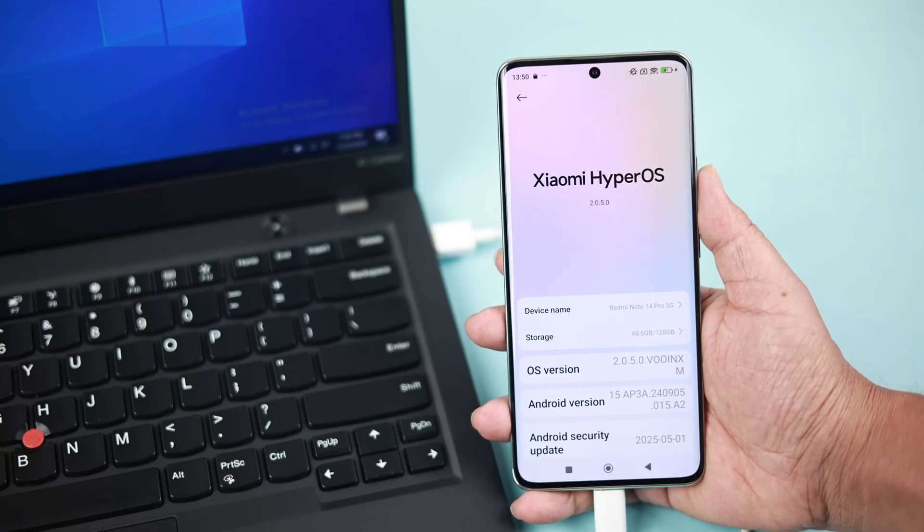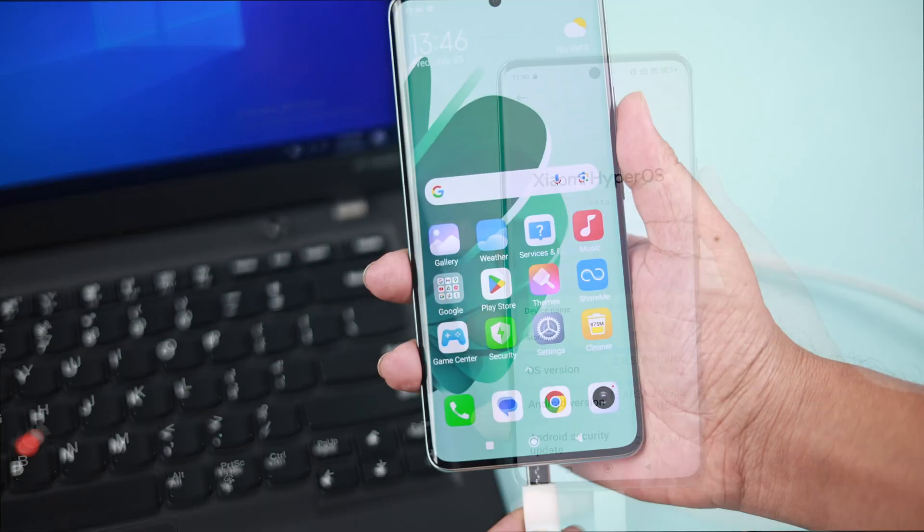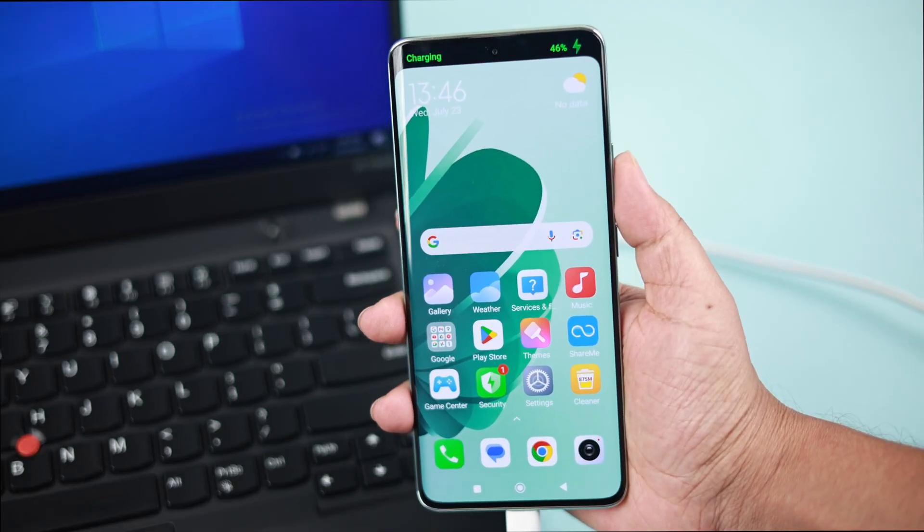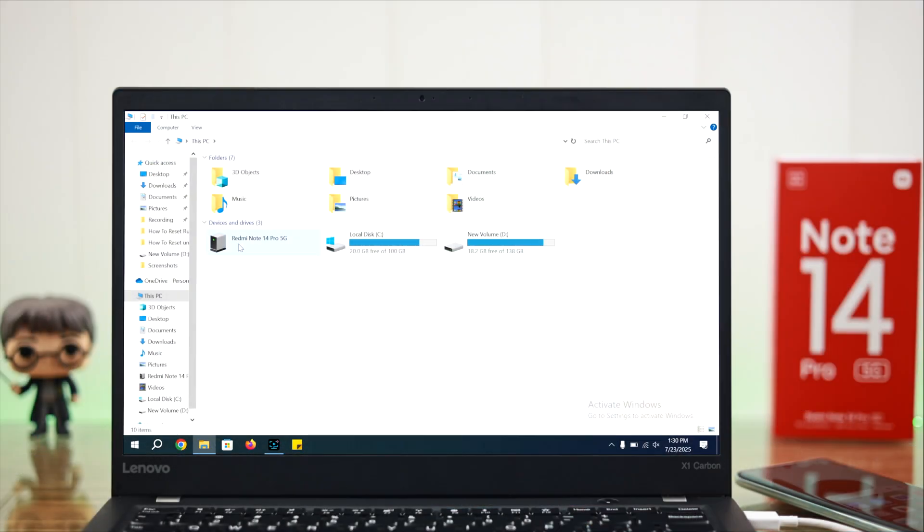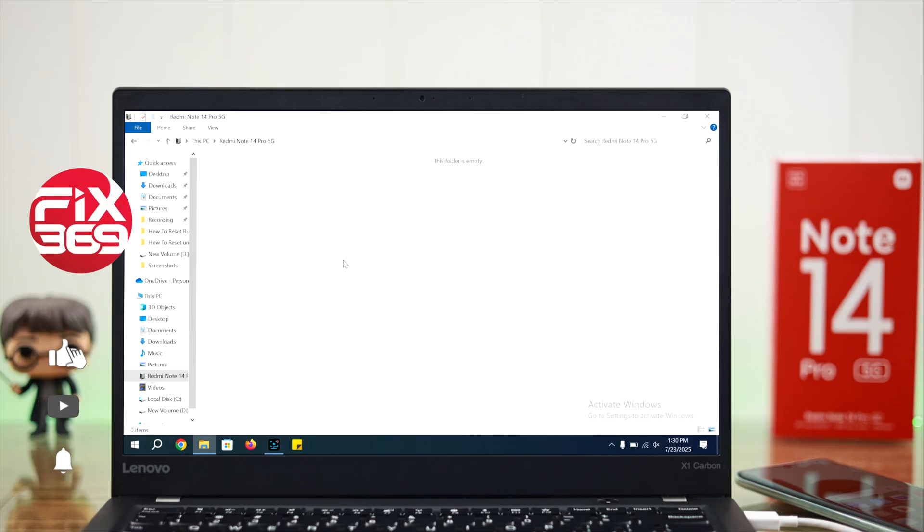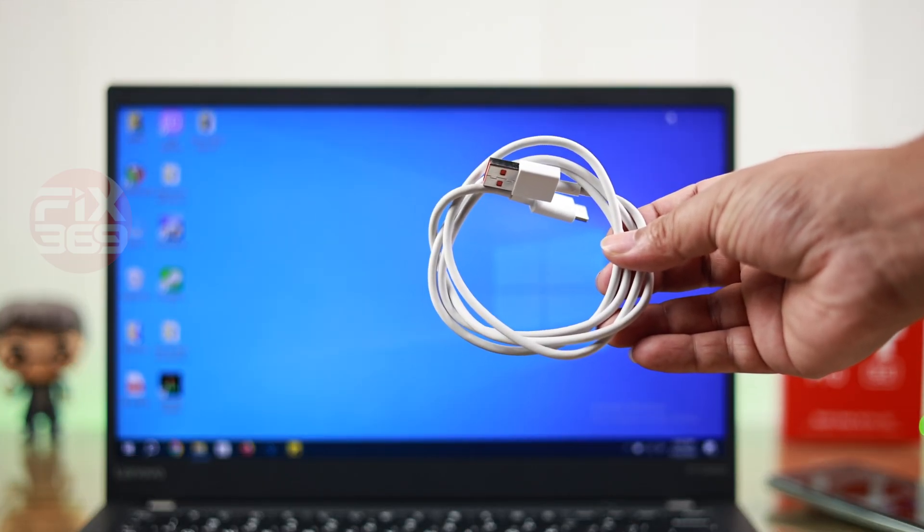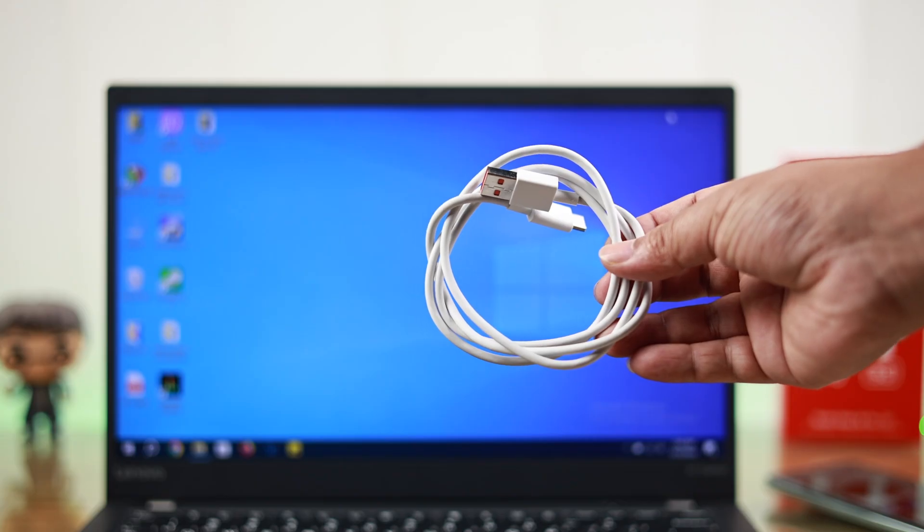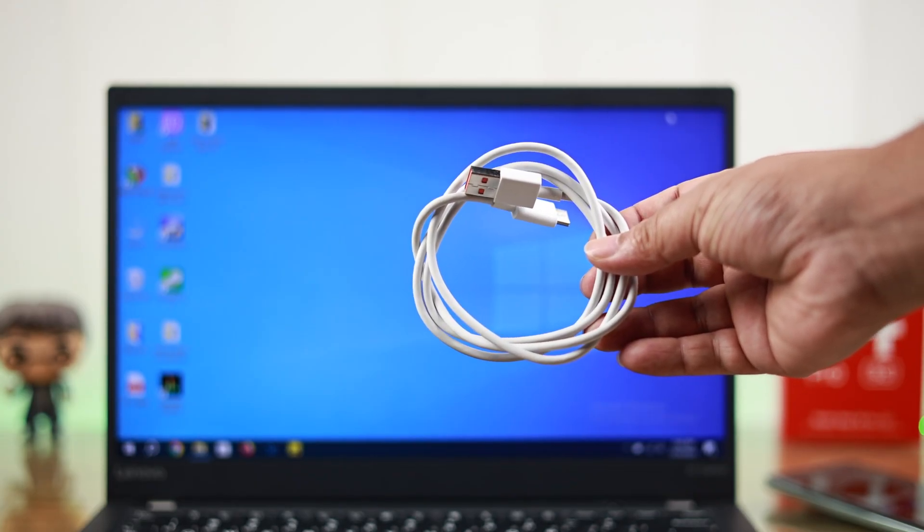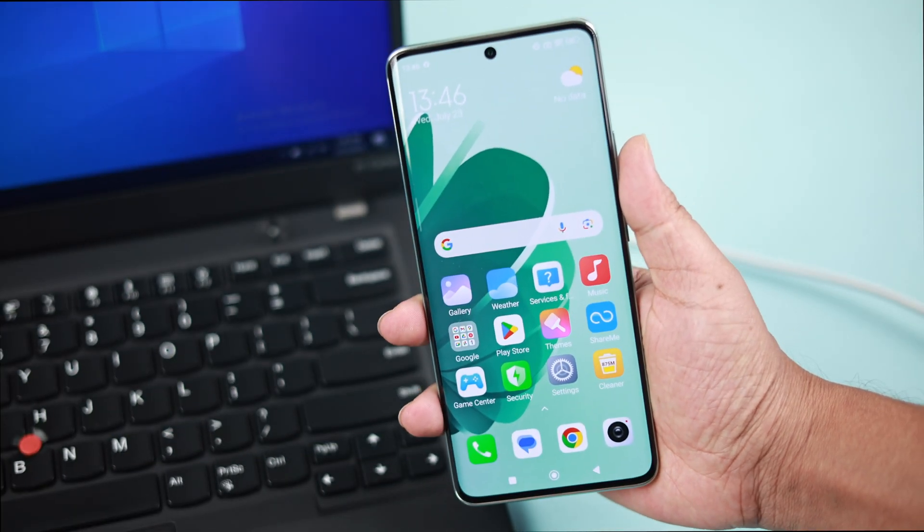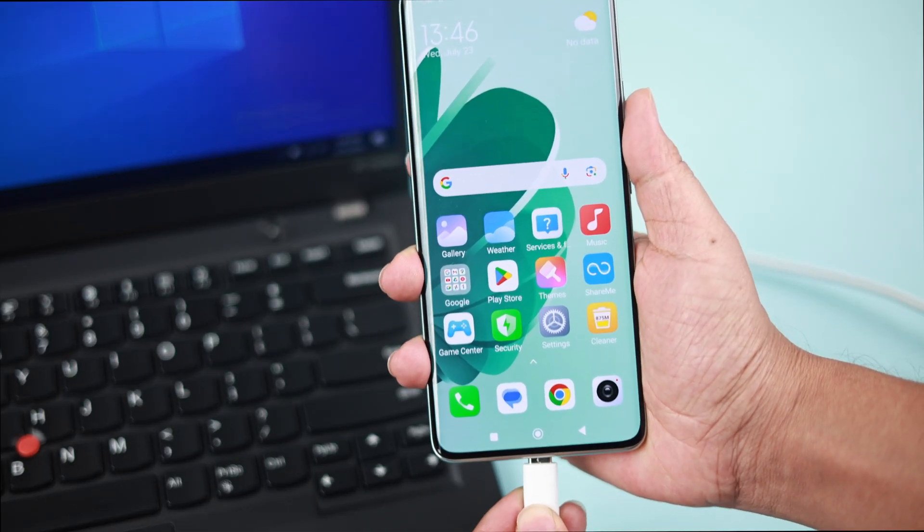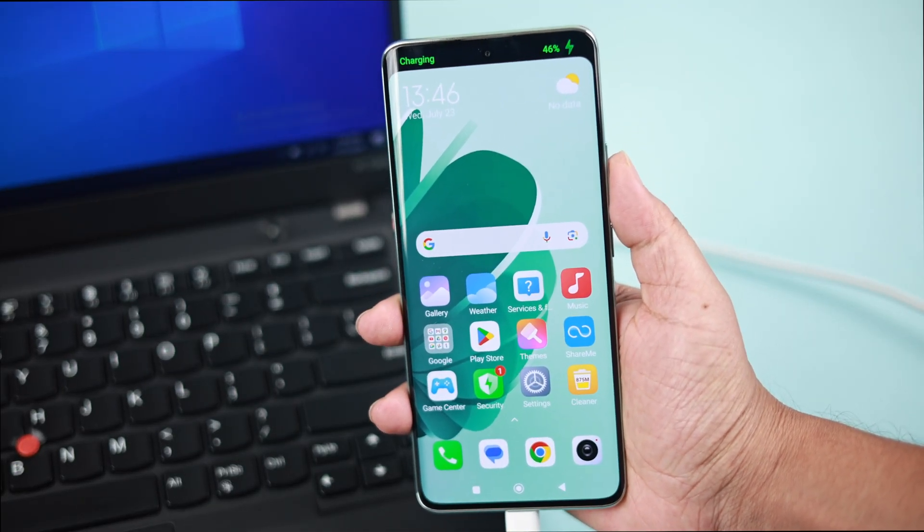If the Redmi Note 14 Pro 5G on Xiaomi HyperOS is not connecting to your Windows 10 or 11 laptop or computer via USB—like nothing shows up and you can't transfer files—don't panic. Whatever cable you're using, first make sure it's not just a charging cable but a data transfer cable. If you've already tried it back and forth and made sure it's attached properly but it still didn't show up on your PC...